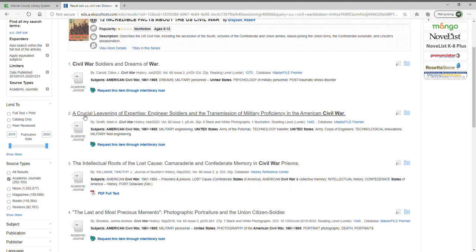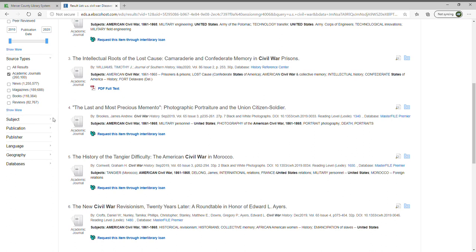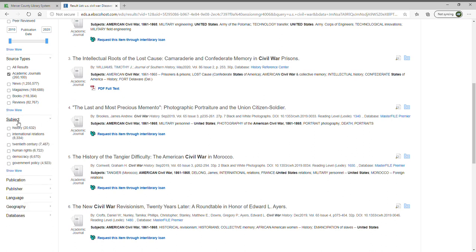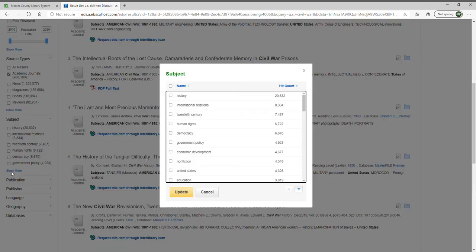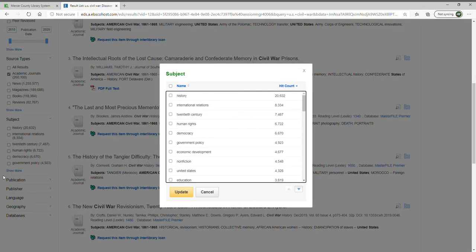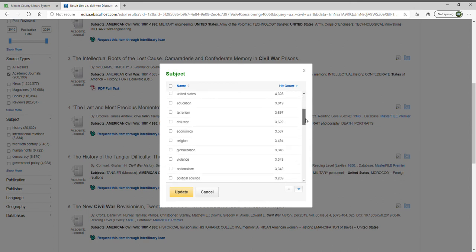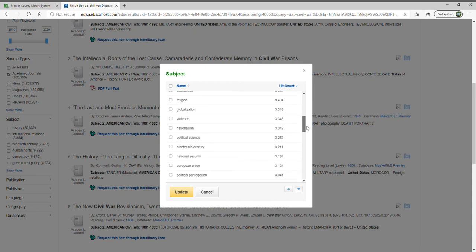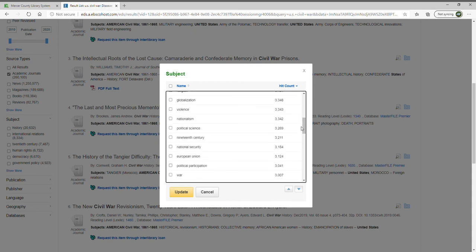You can also narrow by subject. If you're looking for a particular aspect of the U.S. Civil War, click 'Show More' and a pop-up box appears. For example, there are 20,000 pure history articles, but if you're looking at the human rights aspects of the Civil War, that narrows to 6,722. Other subject options include the economy, terrorism, and espionage — which was relevant to the spy article we looked at earlier.